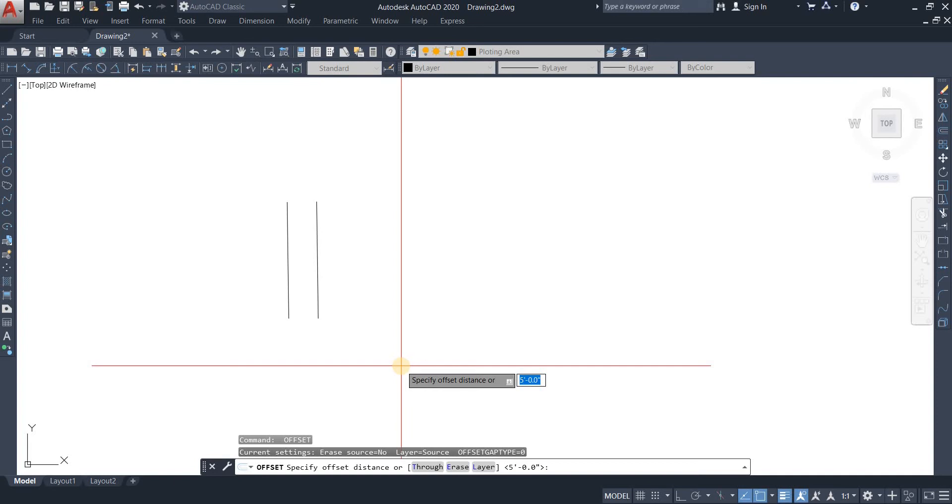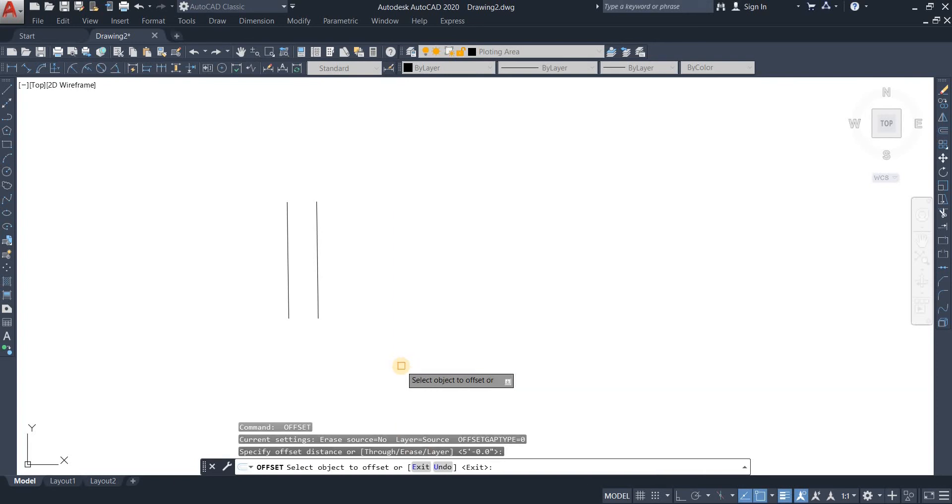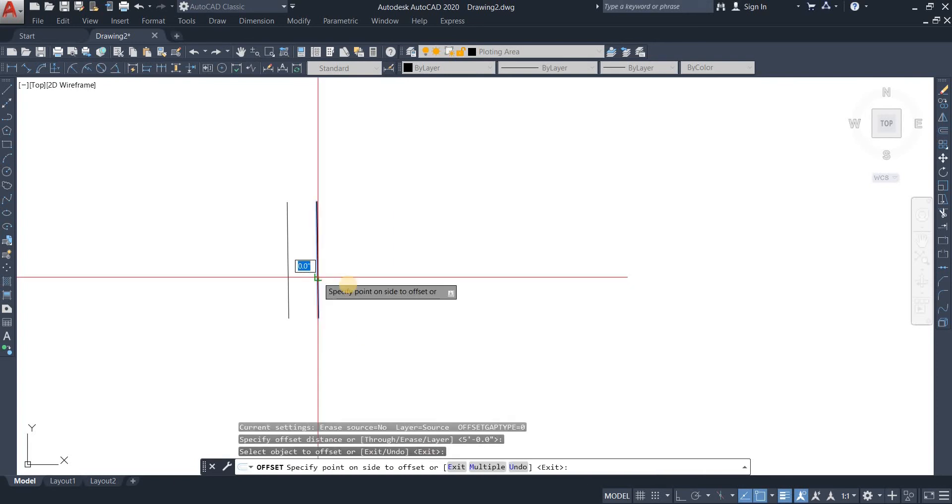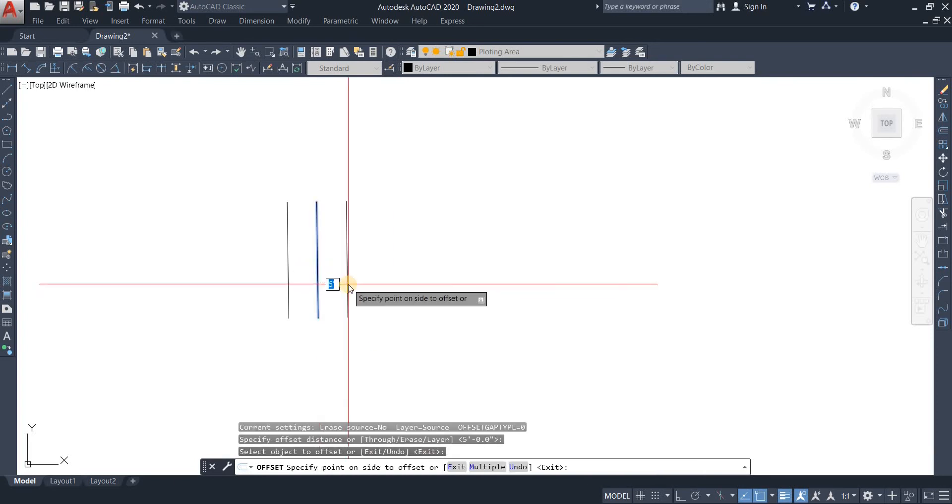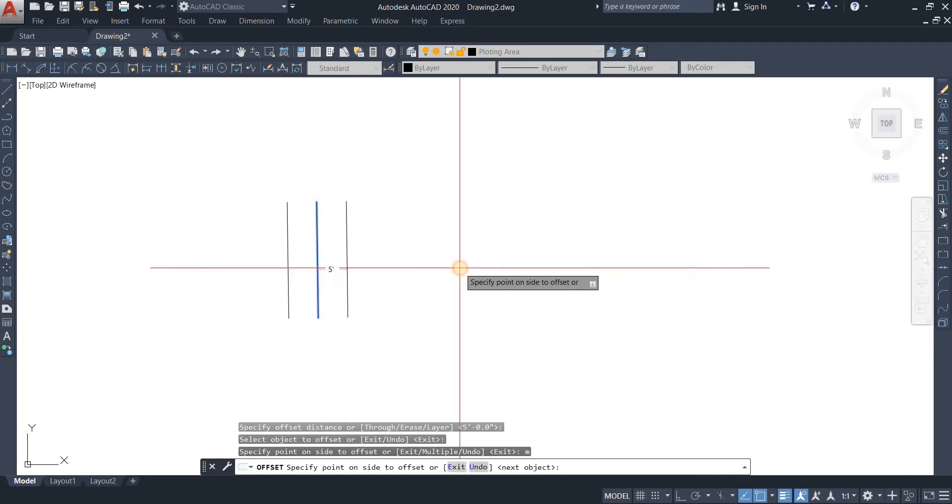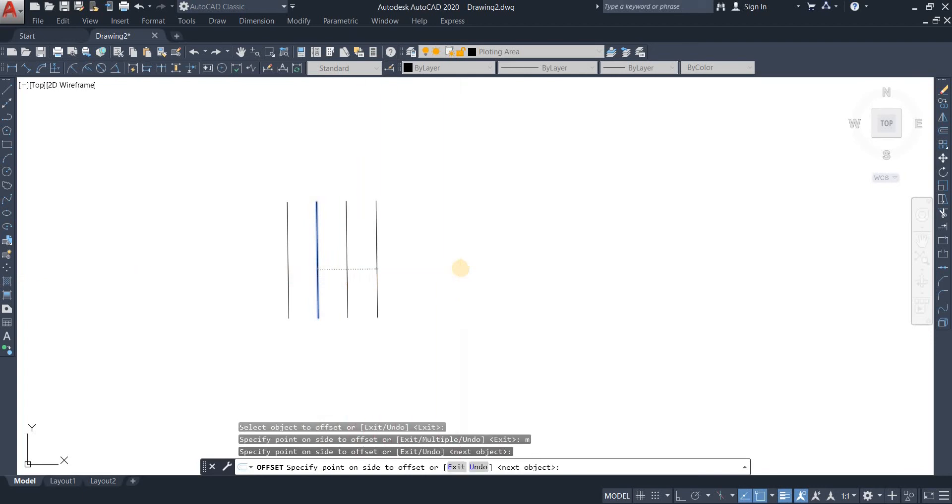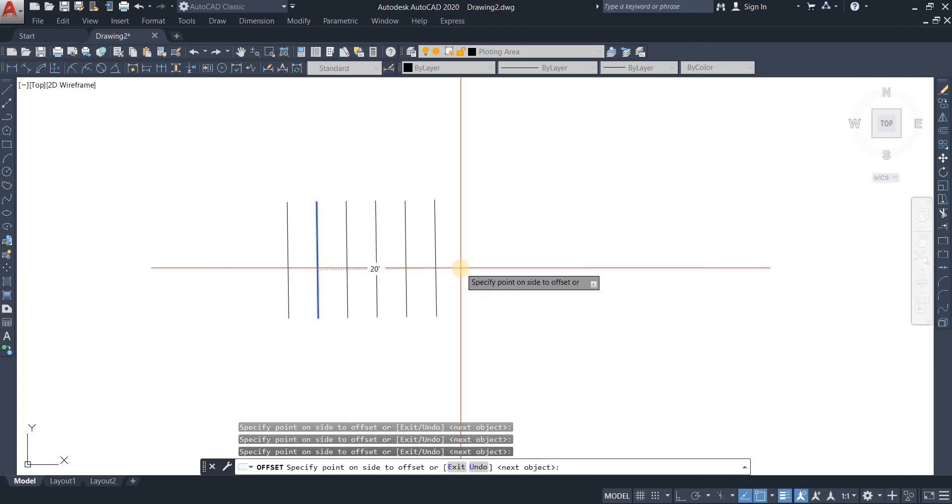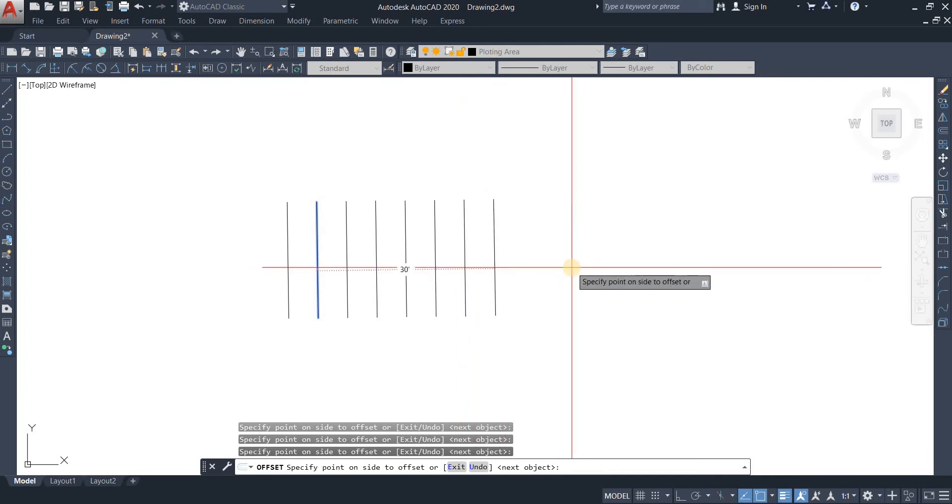We have offset of five feet. Select the object, now we're going to hit the M button and enter. Now it's going to do multiple. As you can see, at first there's five feet, then 10 feet, then 15 feet, then 20 feet, then 25 feet. You can even see the number appear on your screen of the next offset from the first object.